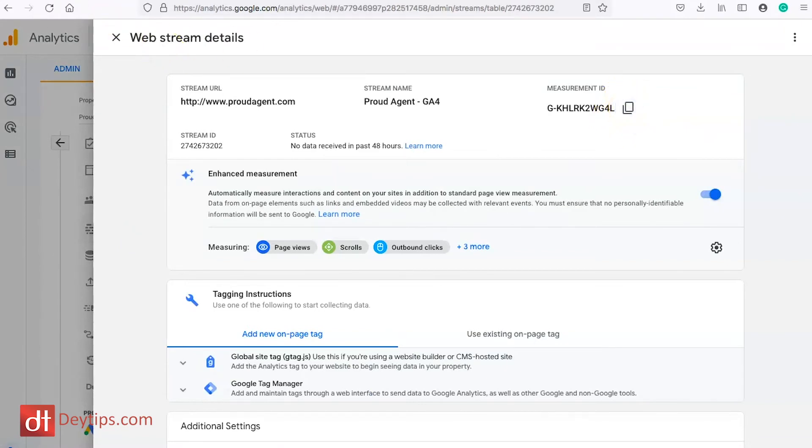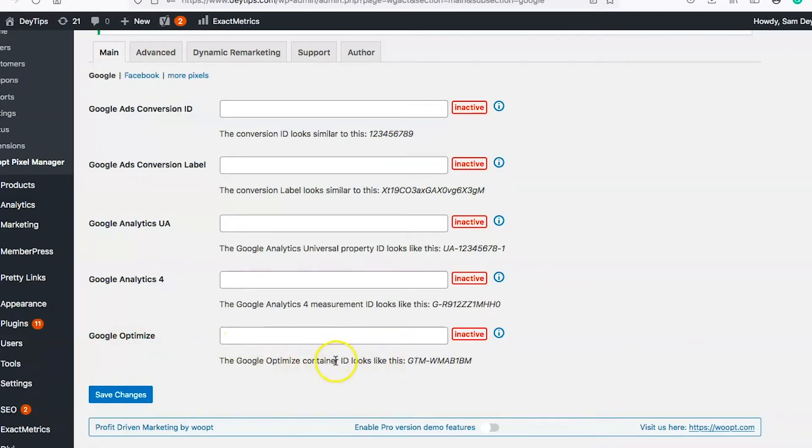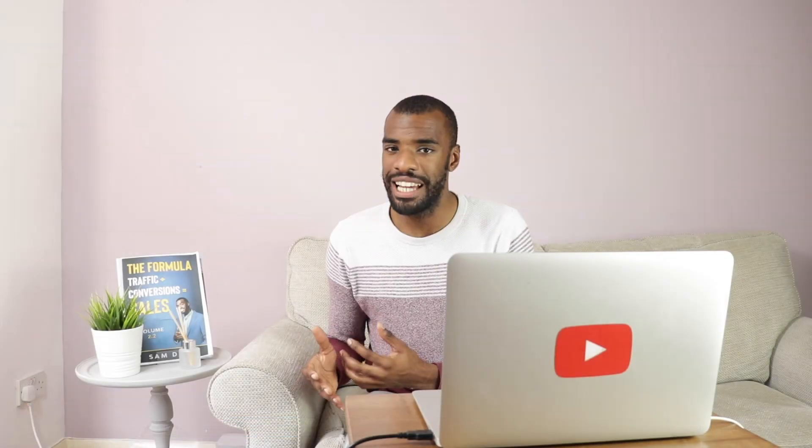And lastly your Google Optimize and as you can see the Google Optimize container ID looks like this and there's more information about this if you click on this I button here but basically for this one you need a Google Optimize account and this is more so for split testing I've done loads of videos on split testing before but this is basically when you're trying to manipulate certain aspects of your ads to help achieve greater conversions.